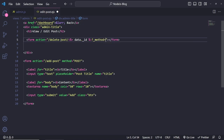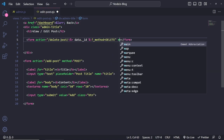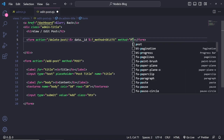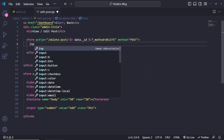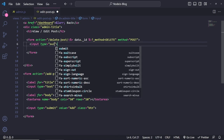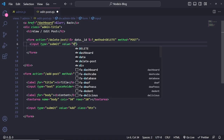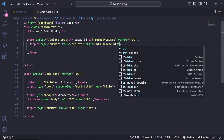I'll show you how this is going to work in a second. And then this is going to be method post. Inside the form, we just need a button — so input, and then this is going to be submit. And then this is going to have the value of delete, the class name of btn-delete and btn. That's it.